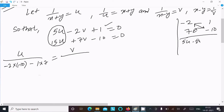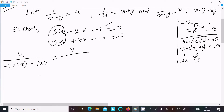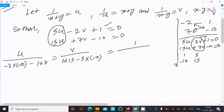Next is v. Writing the equations again: 5u minus 2v plus 1 equal to 0, and 15u plus 7v minus 10 equal to 0. Hide the v part. We have 1, minus 10 and 5, 15. Do the cross multiplication: 1 into 15 minus 5 into minus 10.